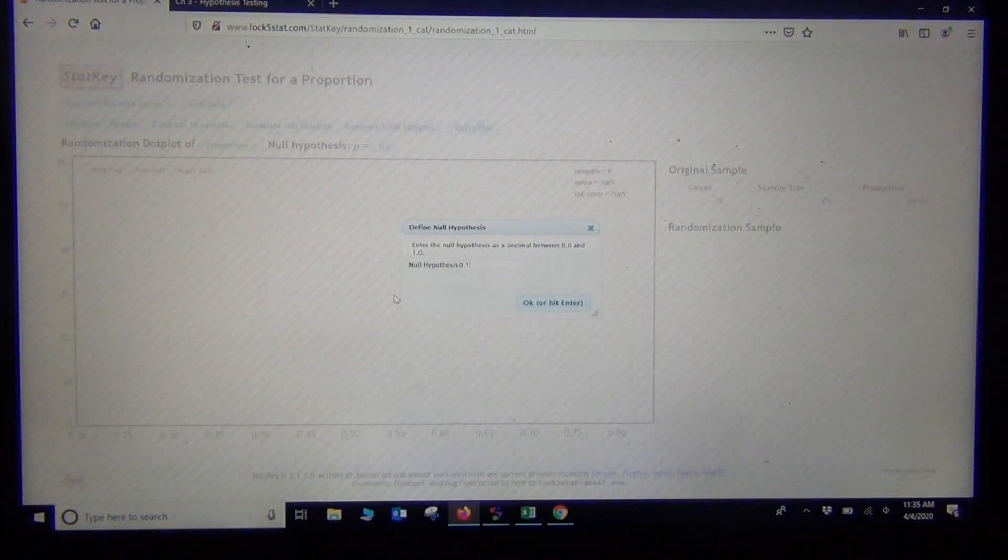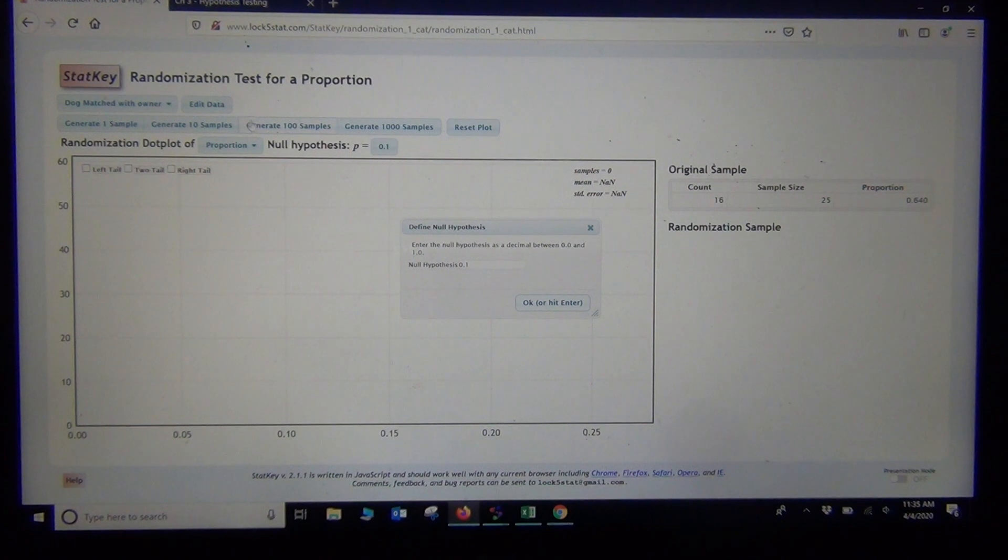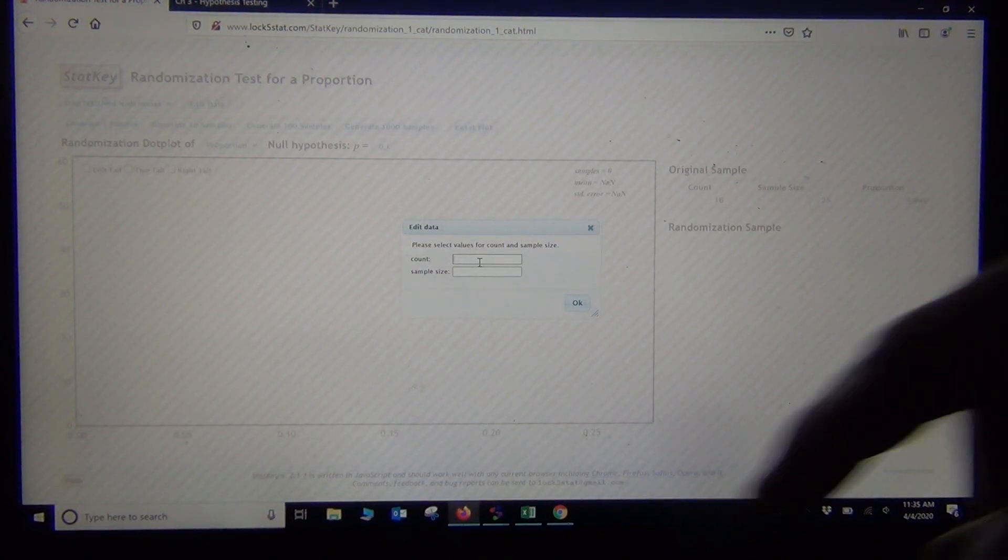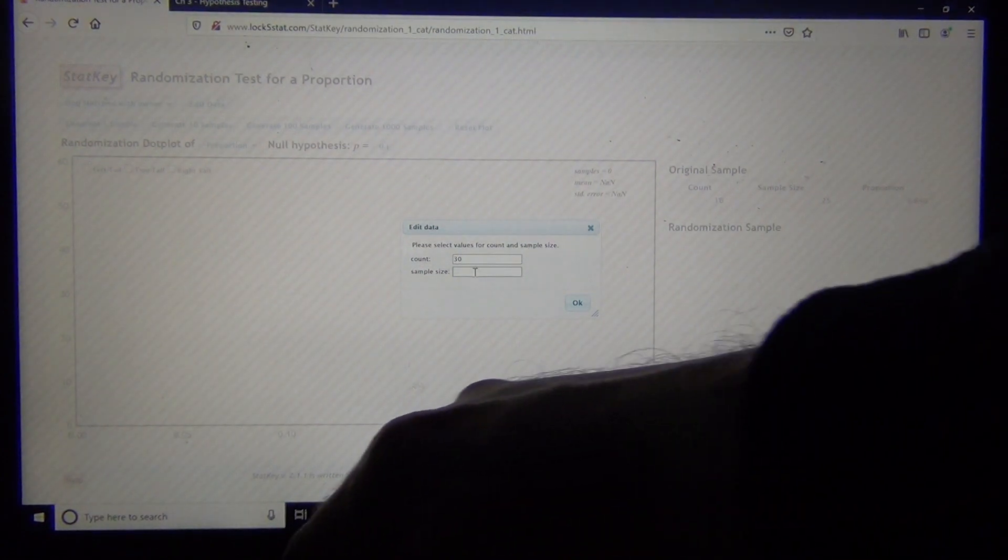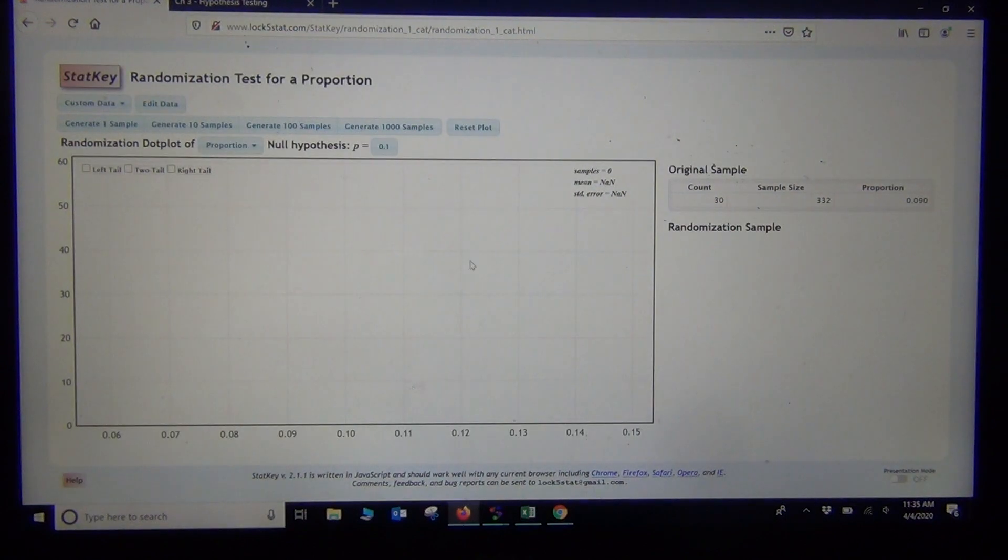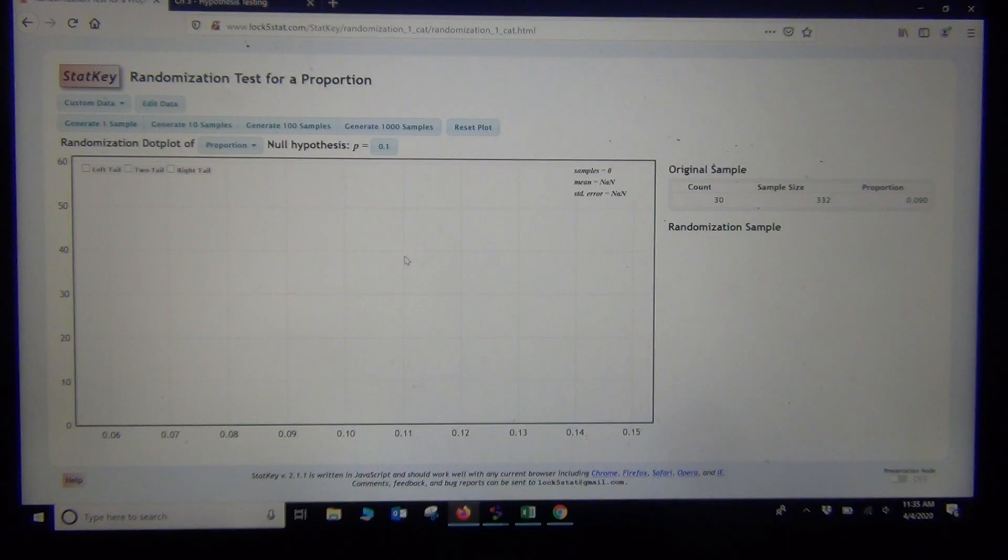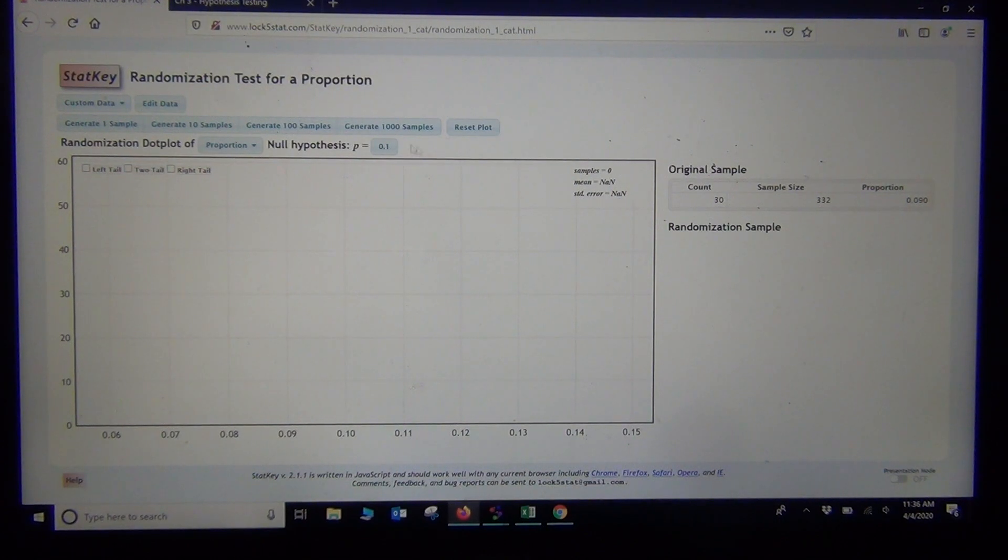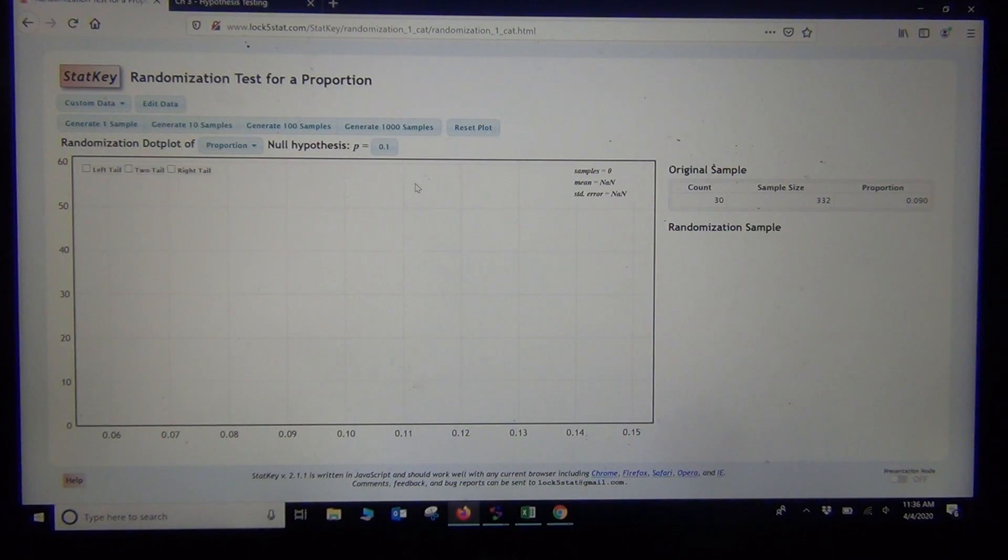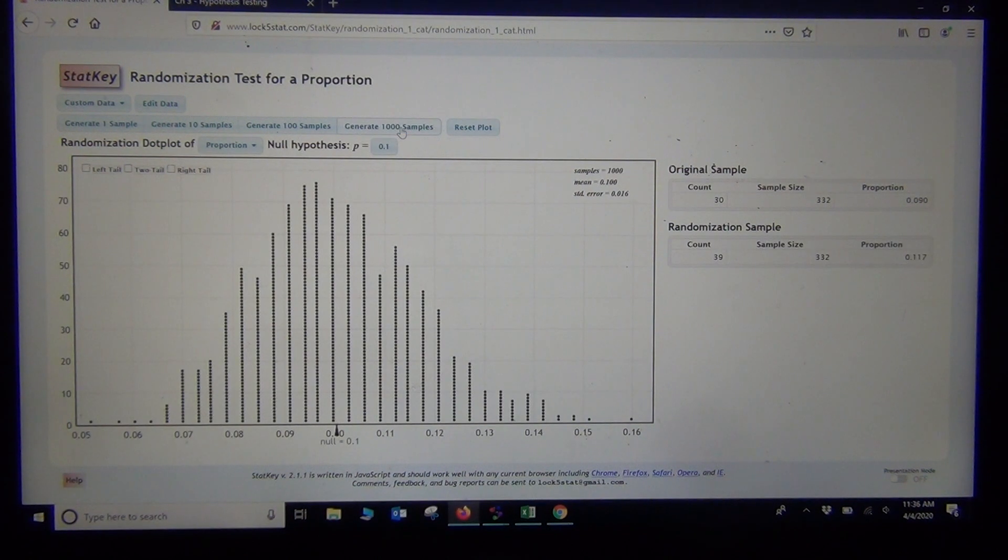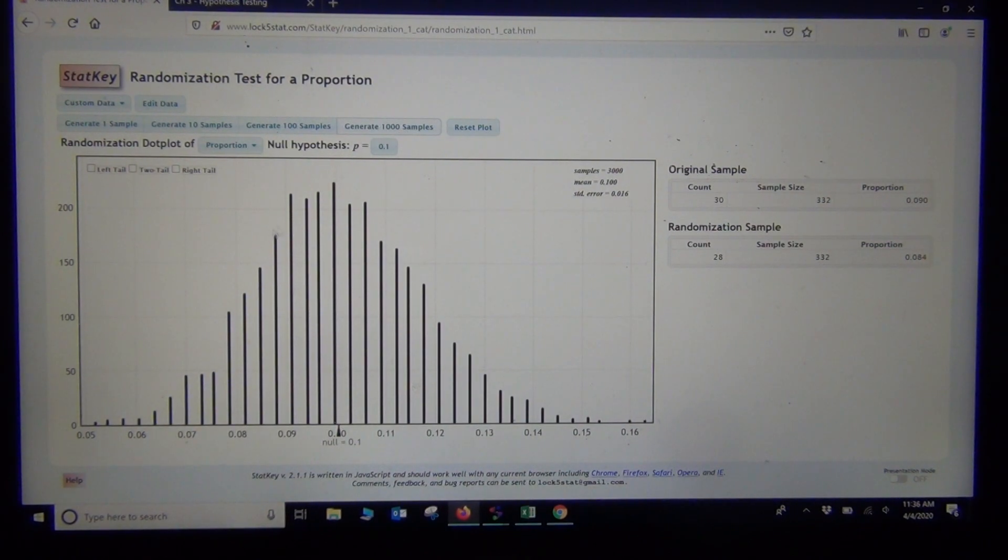I'll change the null hypothesis to what ours was in this problem about carpooling. The null hypothesis was 0.1 and we're testing the claim that it's less than 0.1. Under edit data, you can put in the counts. We had 30 students that carpooled out of a total of 332. Here's our sample proportion, 0.090, and this is our null hypothesis. In randomized simulation, the computer will create thousands of random samples under the premise that the population percentage really is 10 percent. In other words, what would we be likely to see by sampling variability if the null was true? I'll generate a few thousand samples.